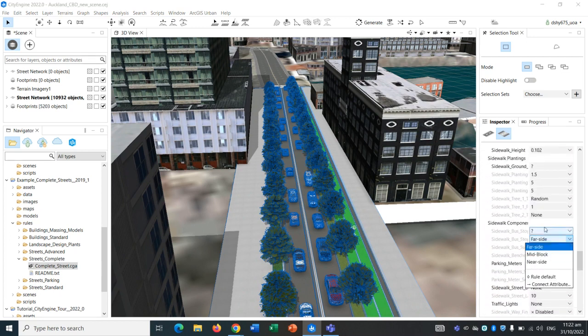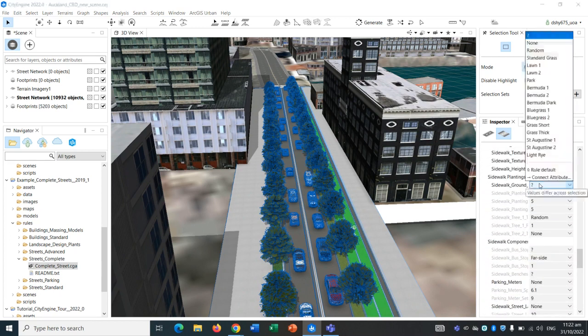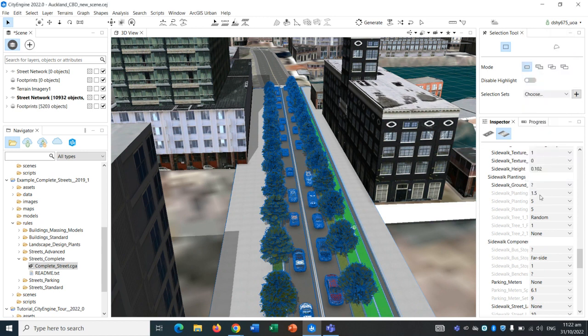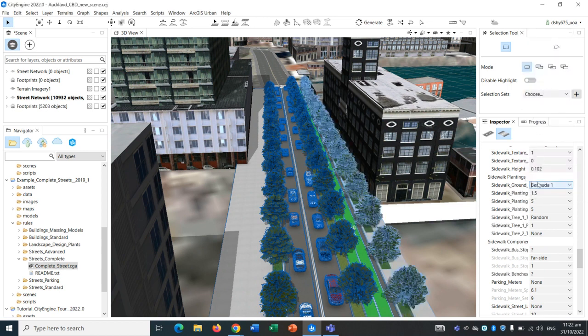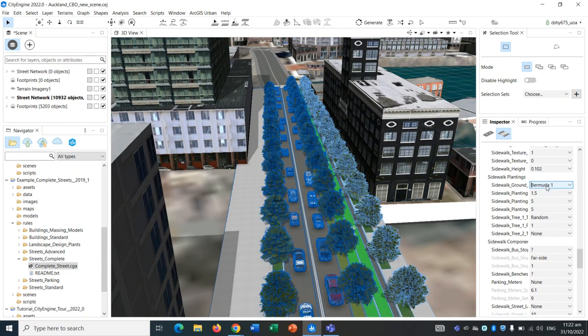Sidewalk components, sidewalk plantings, Bermuda. There's also trees on the other side now.